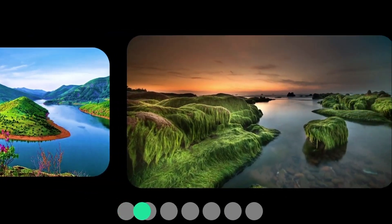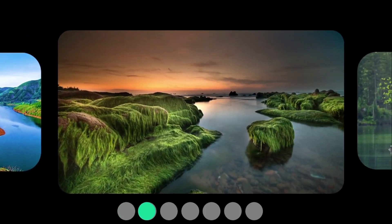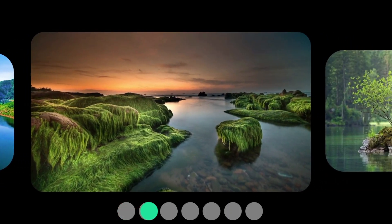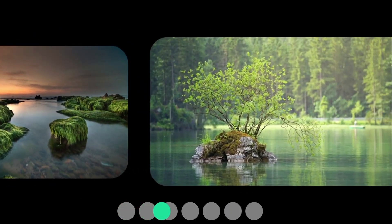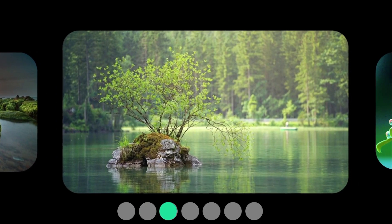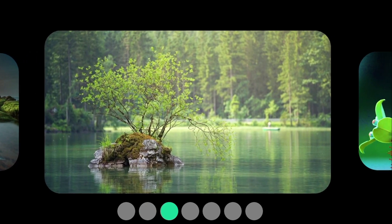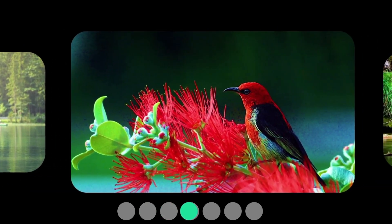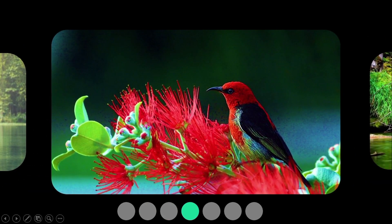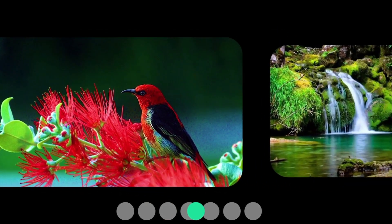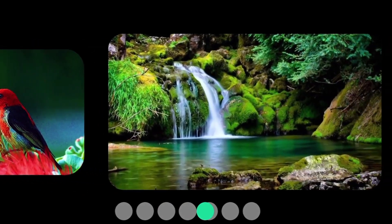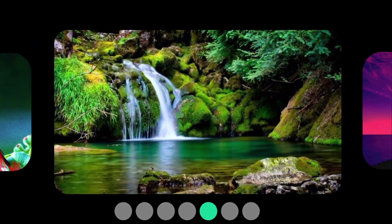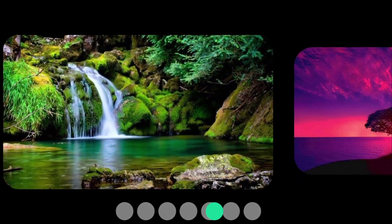In this video we are going to show you how to create a carousel effect in PowerPoint to show your pictures. This is a very cool effect to show pictures together.